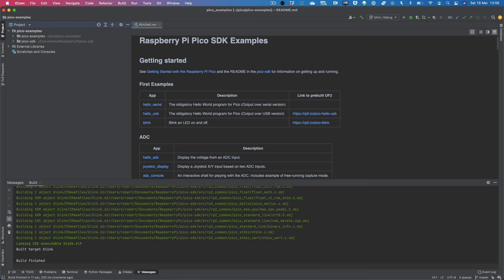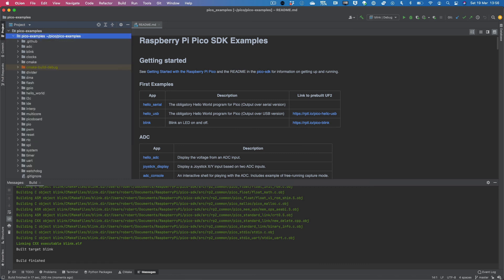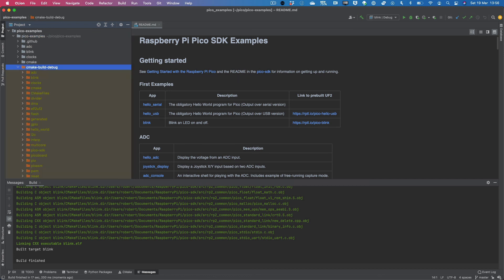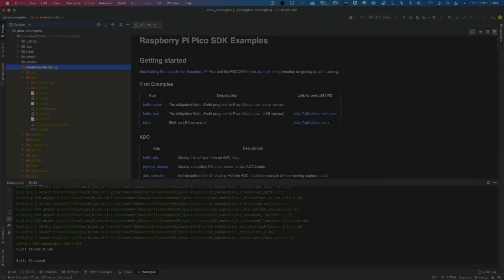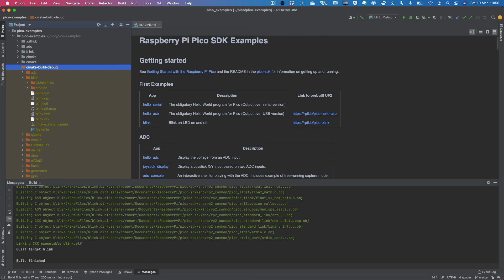So we're going to have to go to Pico examples. Open that up. And you see this CMake build debug. And we can open it up. And we can open up Blink and we have all of the files that we need. So what you need to drag to your Pico is this Blink.uf2.